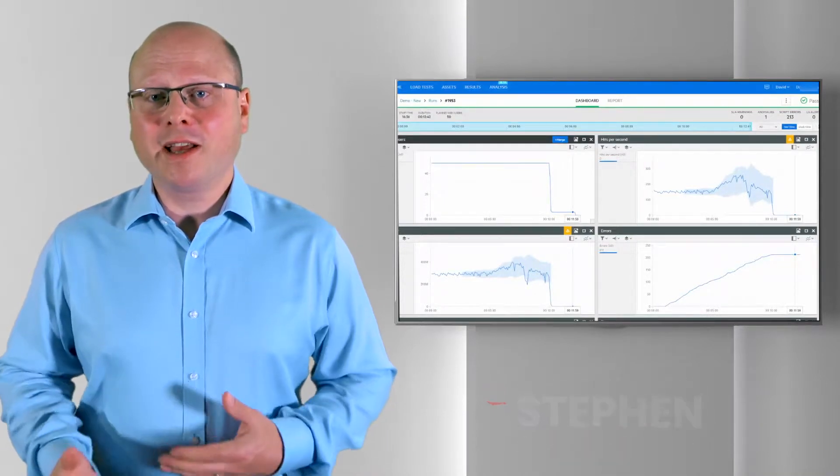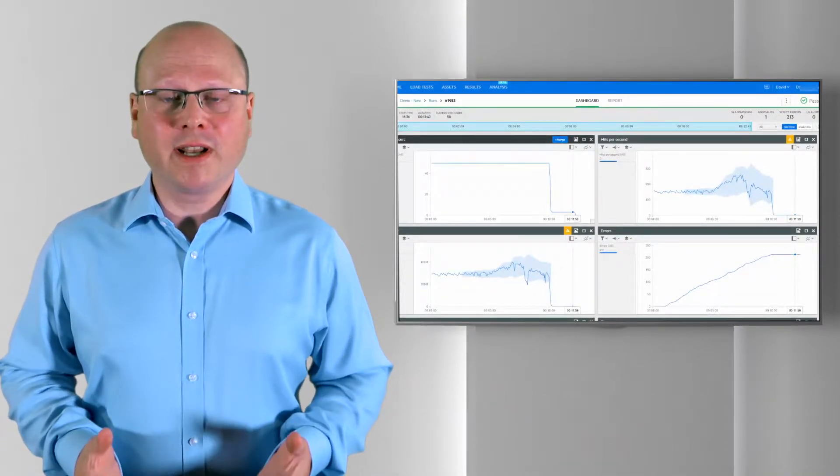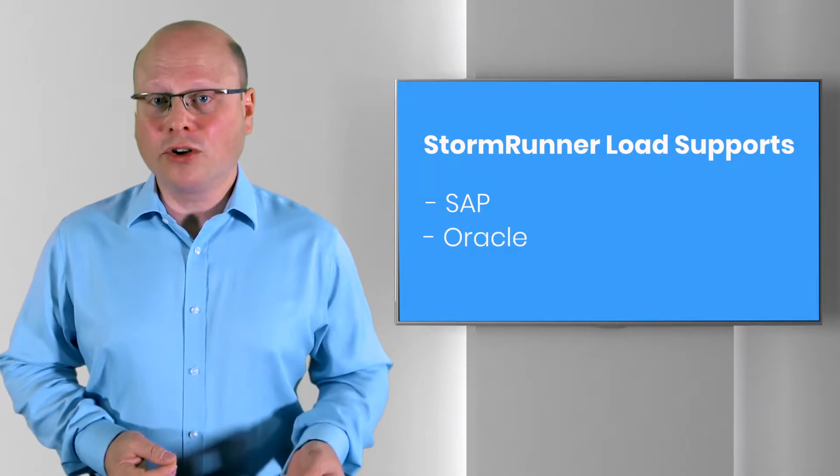However, it now supports a growing list of applications including SAP, Oracle and Citrix.